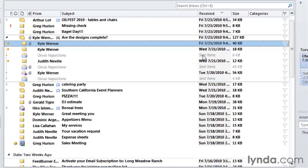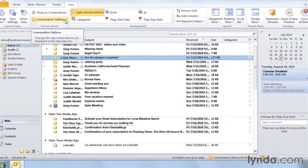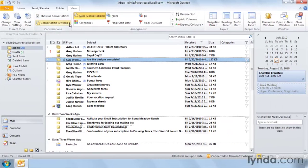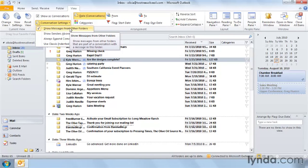There are settings in conversation view that you can tweak to make it work exactly the way you'd like it to. On the view tab in the conversations group, if I choose conversation settings, I have four settings.